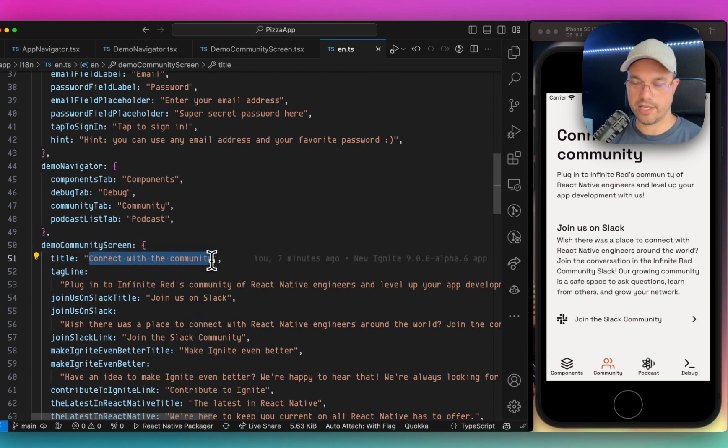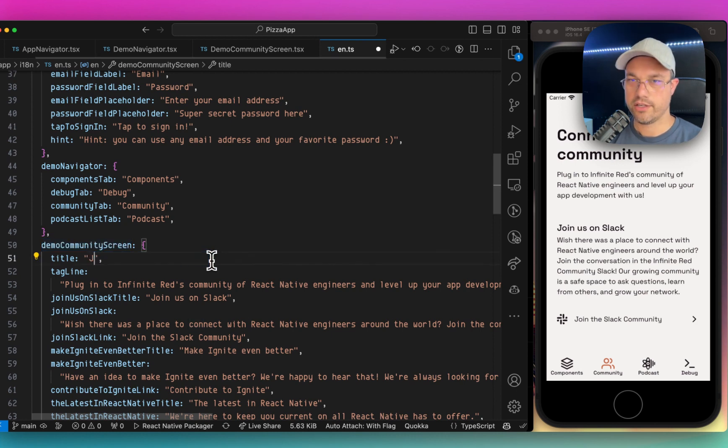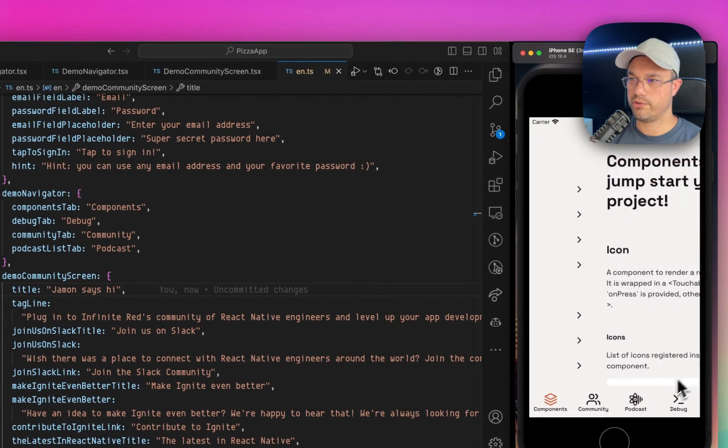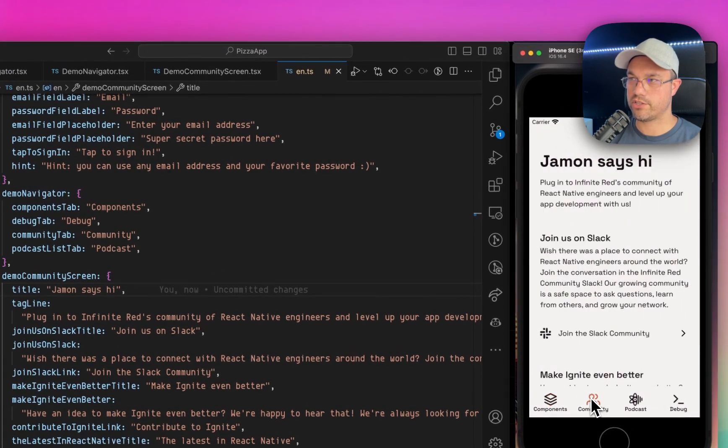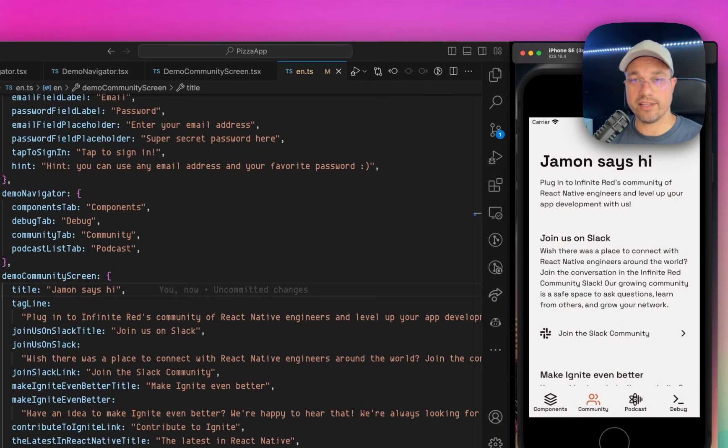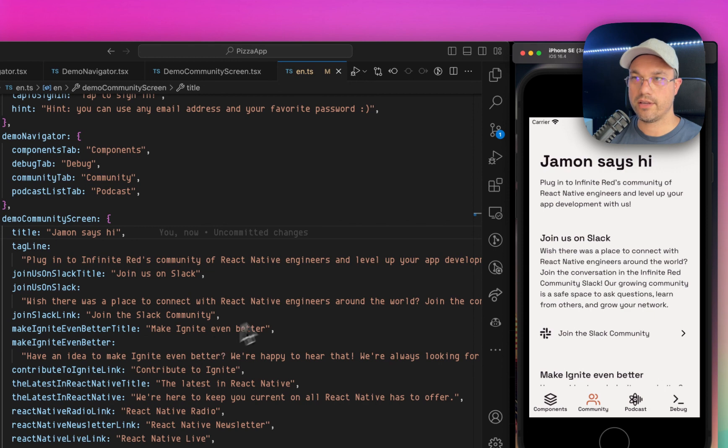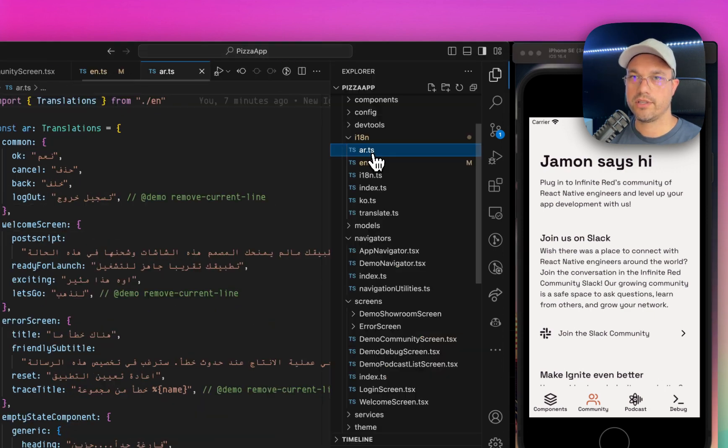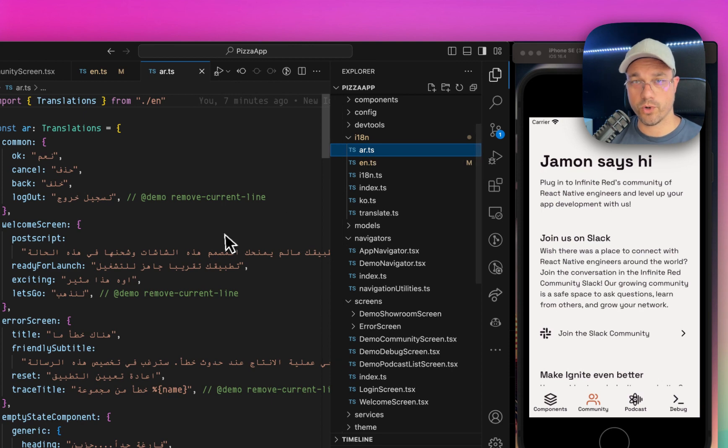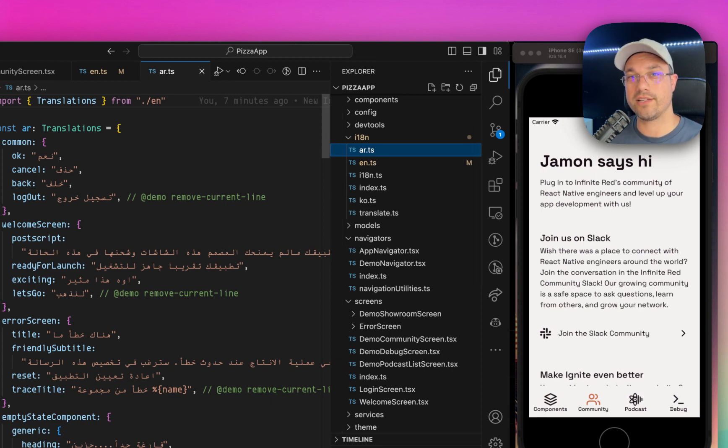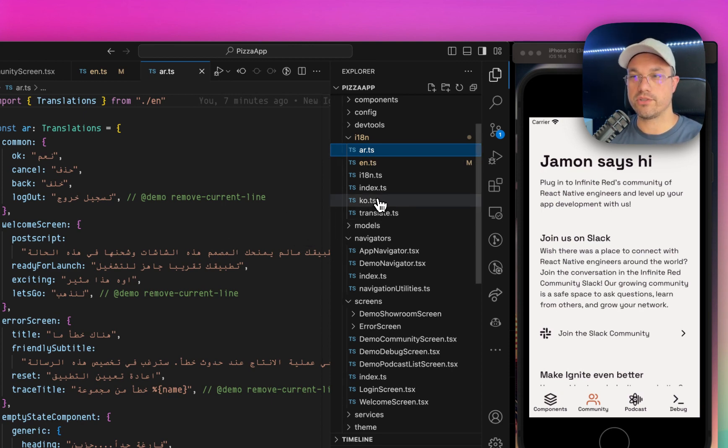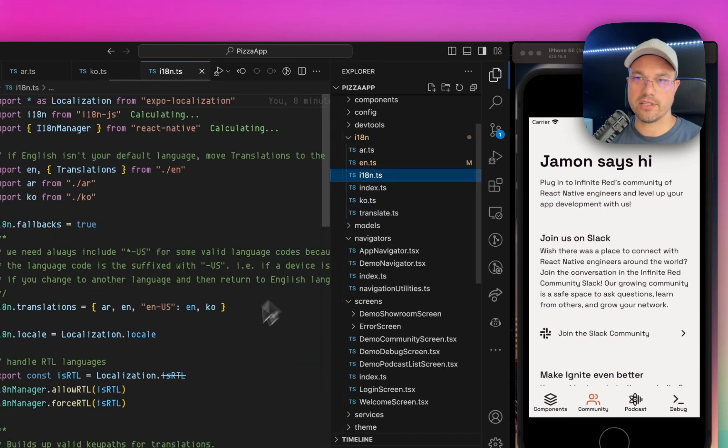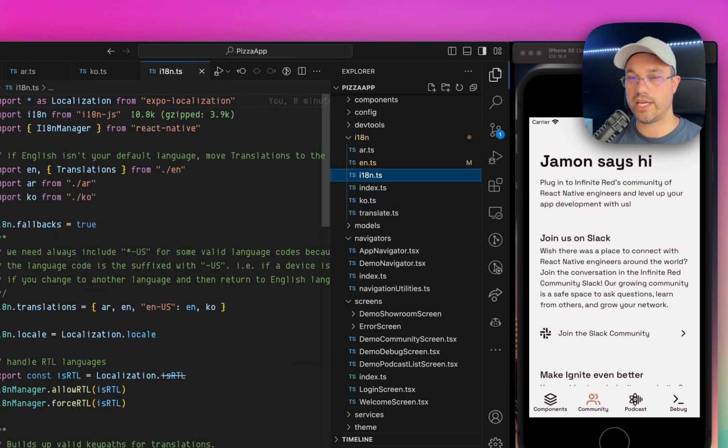...it says Jamin says hi at the top, which is really cool. So this can be translations. And if I were to look, for example, in Arabic, which is a right-to-left language, we've put some work into this so that it works with right-to-left languages. There's also a Korean translation and some built-in things for internationalization. We take it very seriously.